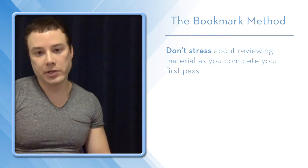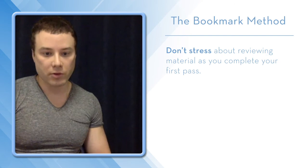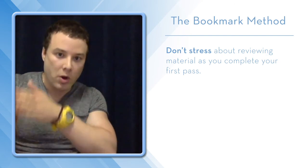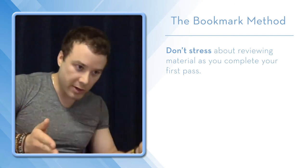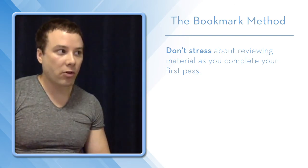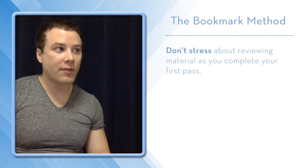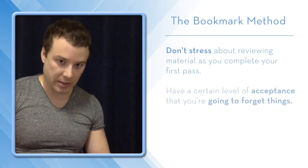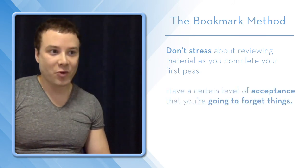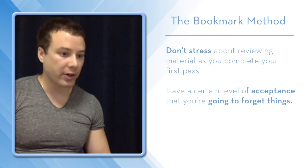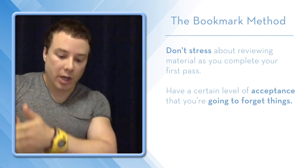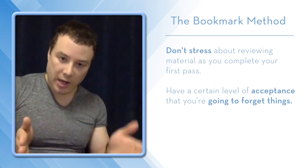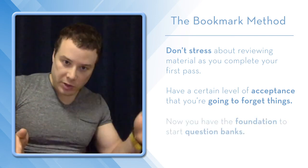Don't review that first. Don't review the first pass as you move through. You literally have to go cover to cover, and you have to have a certain level of acceptance that you're going to forget things. That's the only way to get around the breadth of the material for Step 1. Literally going cover to cover, not reviewing on that first pass.